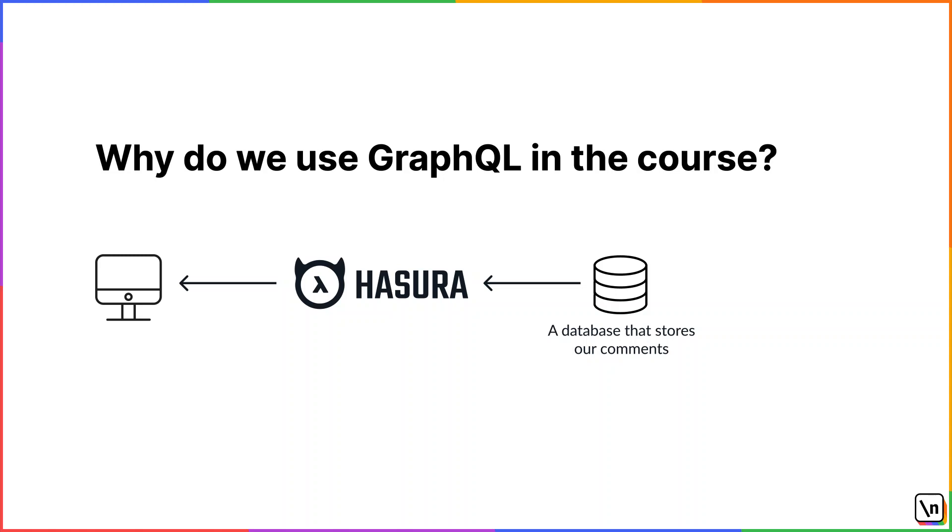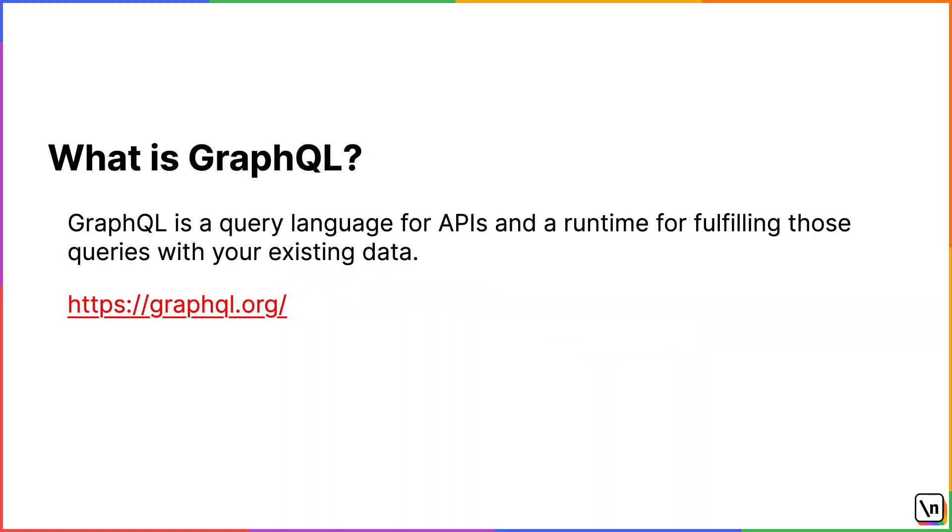That's where Hasura comes into play. It will generate GraphQL APIs from a database and that way, from the front-end, we'll communicate with Hasura through GraphQL and, beneath, Hasura will handle accessing the database. And since we're going to use GraphQL, let's first talk about it a bit. From the official GraphQL documentation, we know that GraphQL is a query language for APIs and also it's a runtime for fulfilling those queries with your existing data. It provides a complete and understandable description of the data in your API. It gives clients the power to ask for exactly what they need and nothing more. It also makes it easier to evolve APIs over time and enables powerful developer tools.